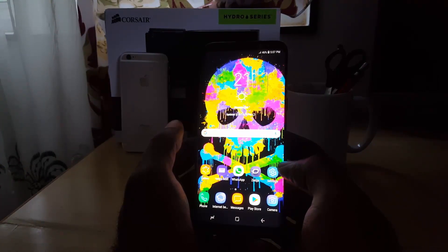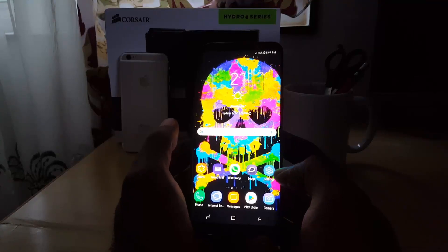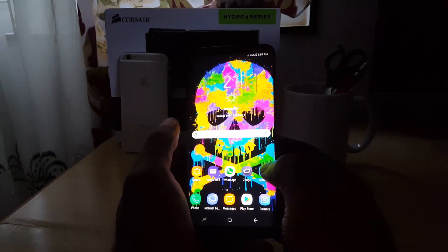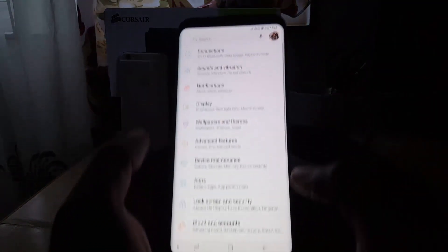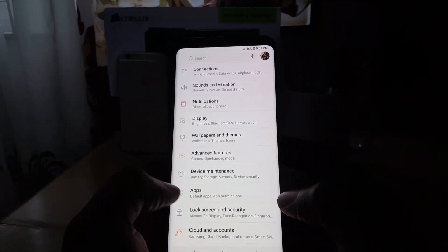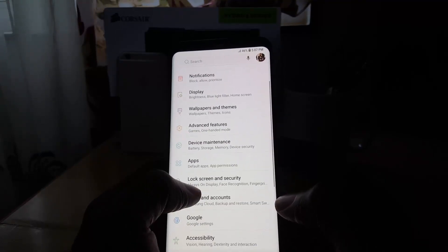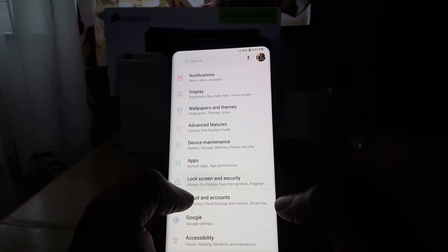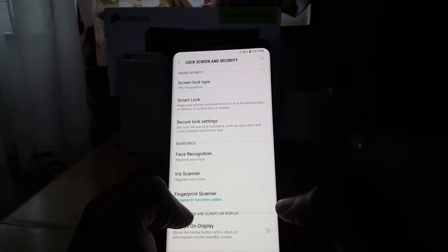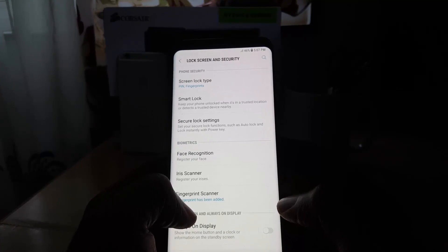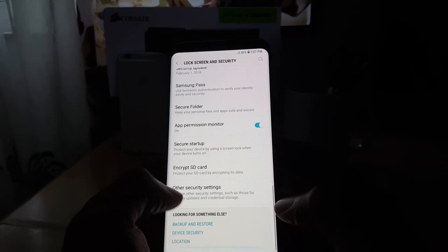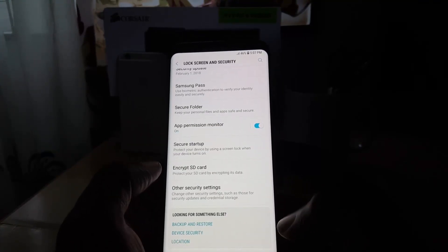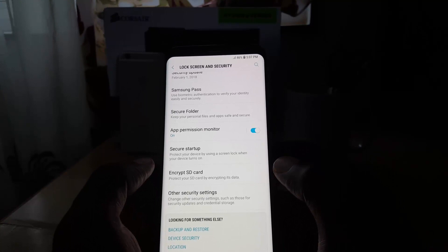First of all, usually you would go to settings. In settings you'd go down to lock screen and security, and once you're in here what you'd normally do before is you would scroll down and you would see unknown sources.